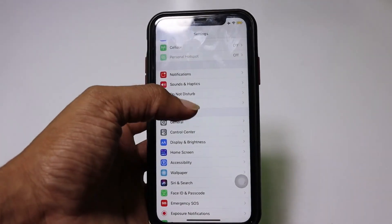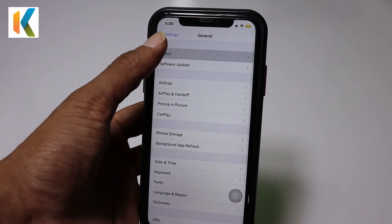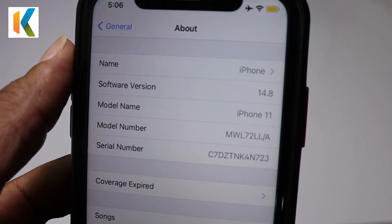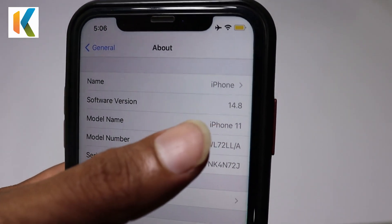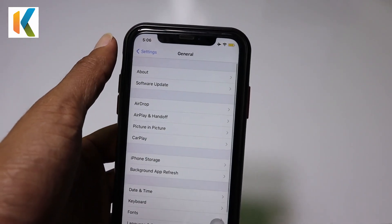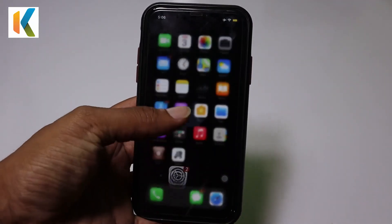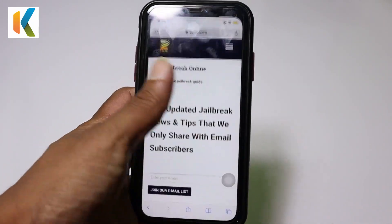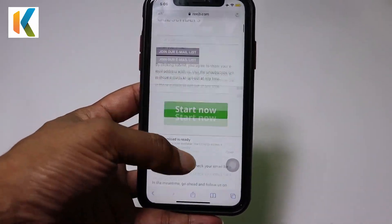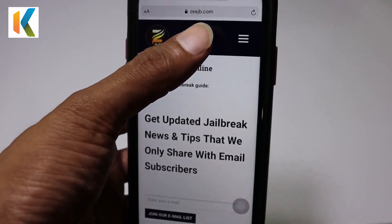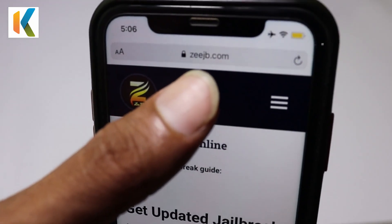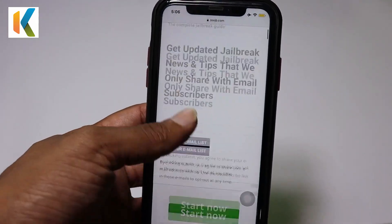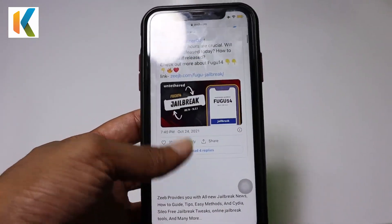I am currently using iOS 14.8. If you are on iOS 14.8 and below, you can also use this method to upgrade your iPhone to iOS 15.1. Apple has currently unsigned iOS 15.1, but this method will help you achieve the iOS 15.1 update.